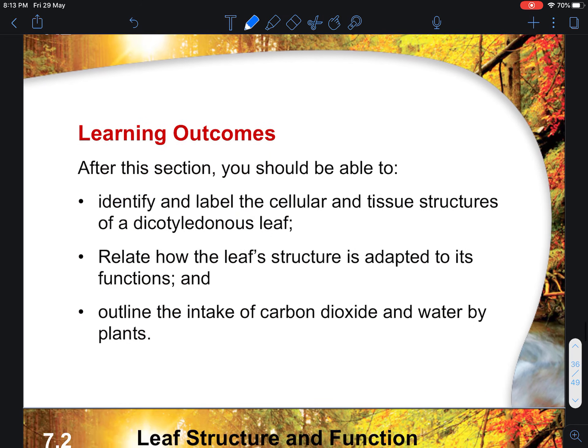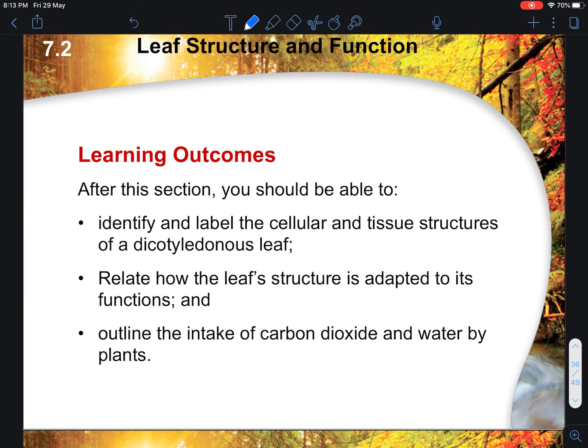For this particular chapter, you will need to know how to identify the external parts of the leaf — like the veins, the leaf structure, the leaf blades — and also the internal structure, which covers all the cellular and tissue structure. You also need to focus on how the internal structure is adapted to its function, and to consider the intake of carbon dioxide and water inside the plant.